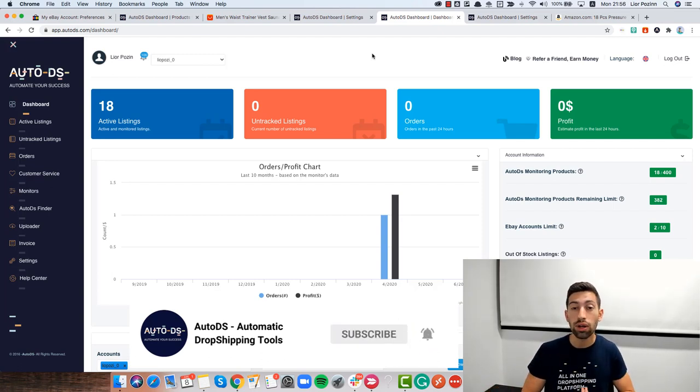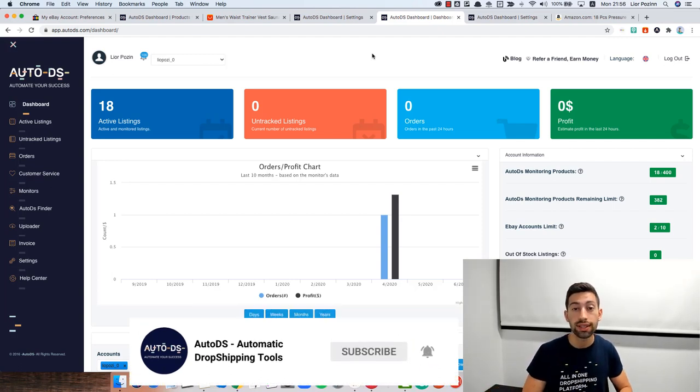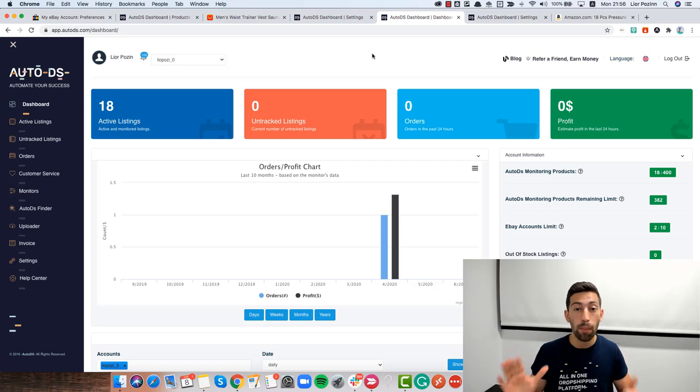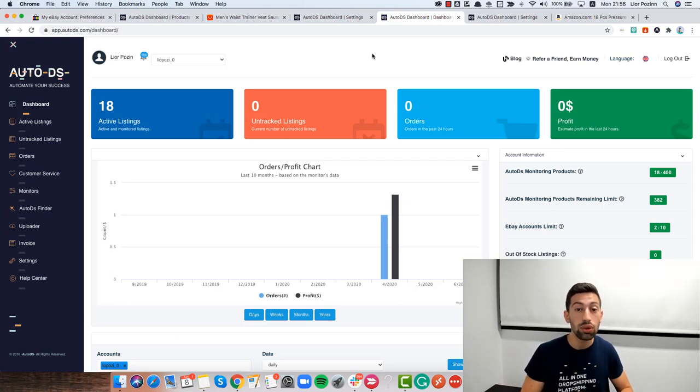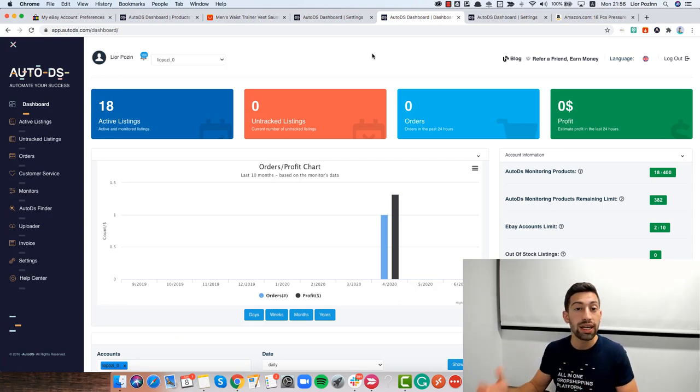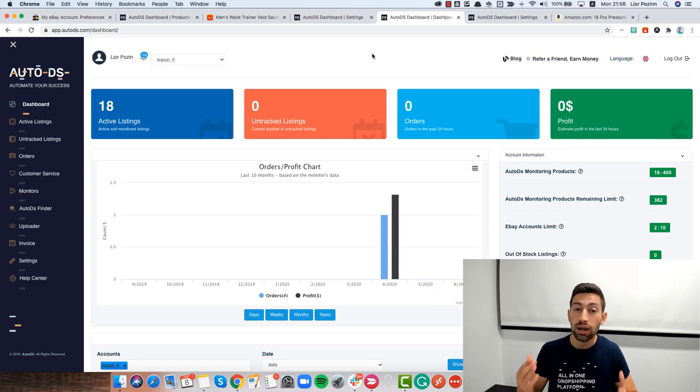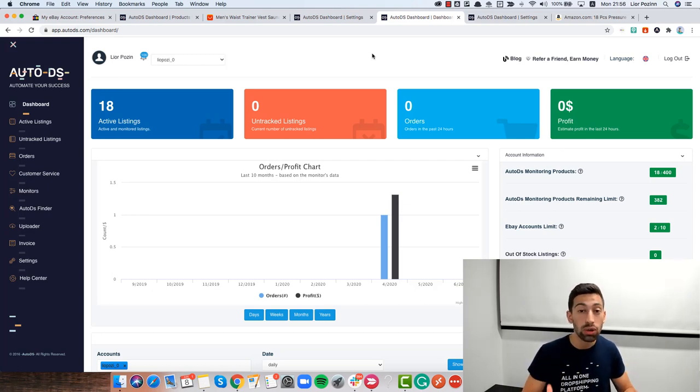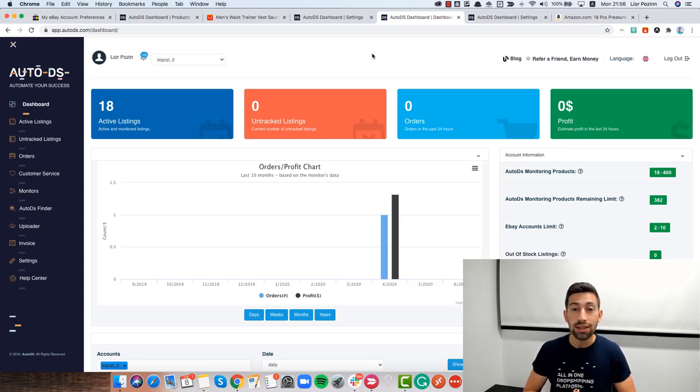In this video, I will focus on the six most important bullet points that you need to remember when you work with the non-API version to get the most accurate monitoring from AutoDS. Let's start.